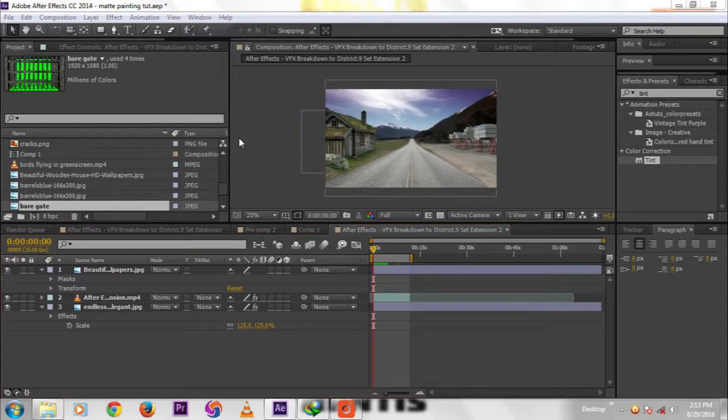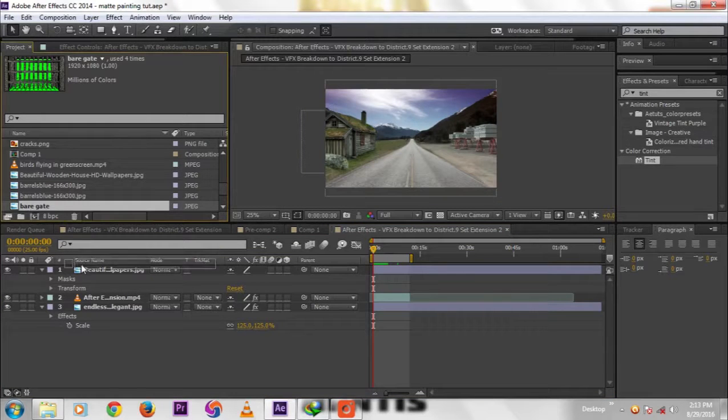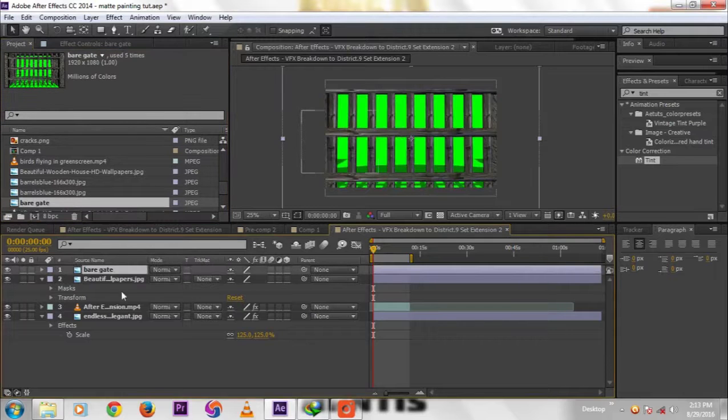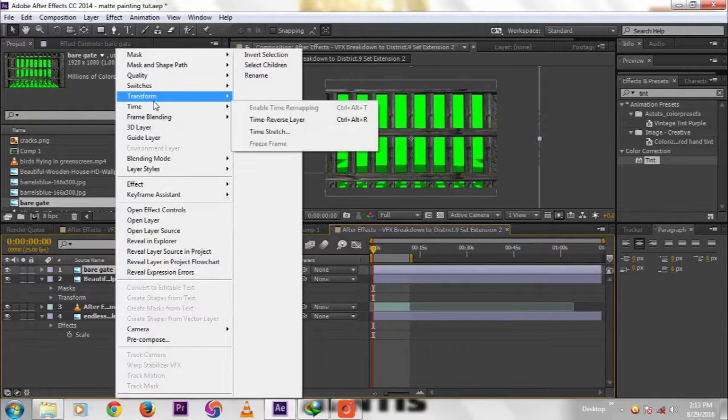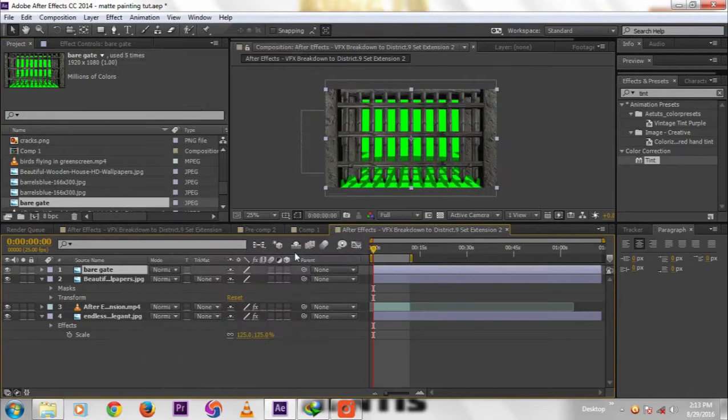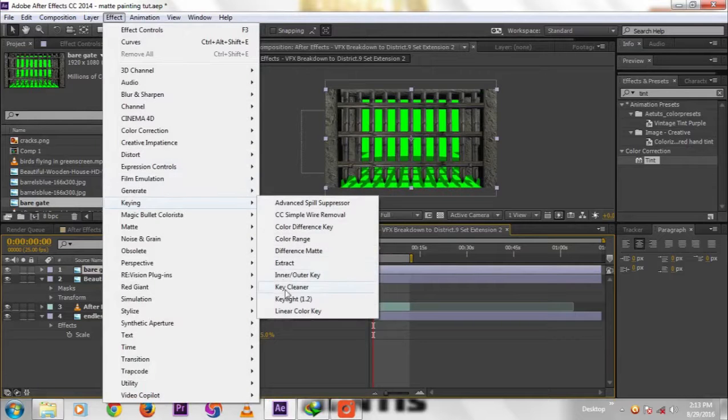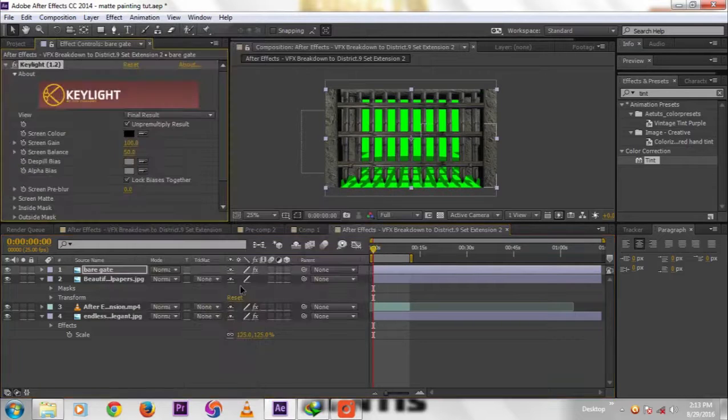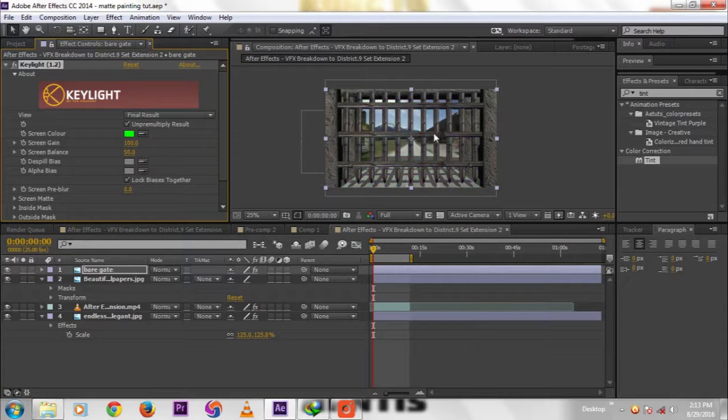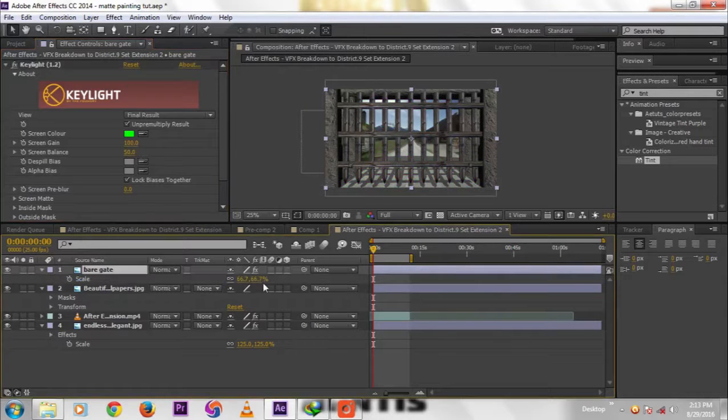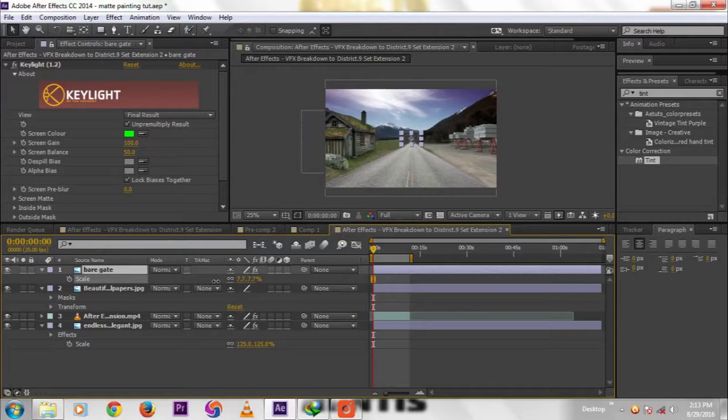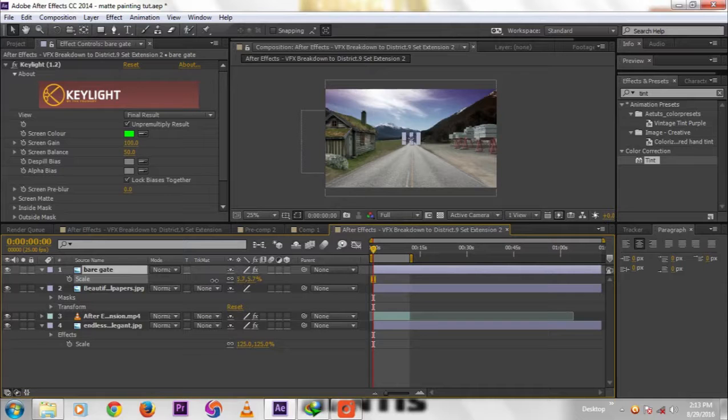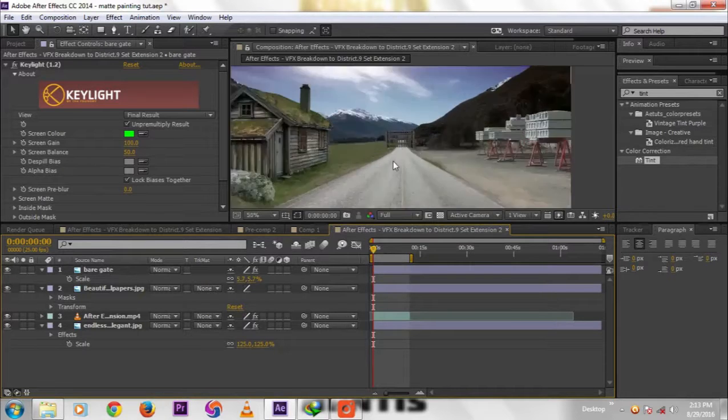Now we're going to add barrier gates across the road. Import barrier gate, then scale, Transform Fit to Complete. Then Effect, Keying, Key Light. Click the green color, now scale down.